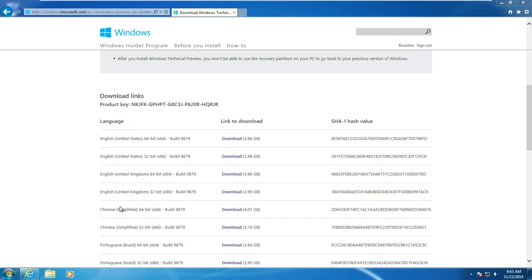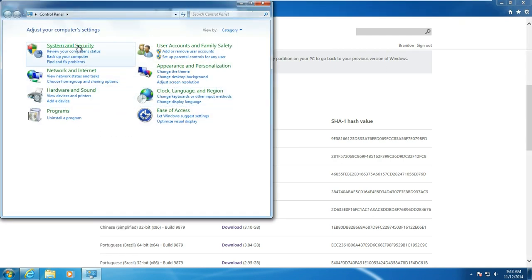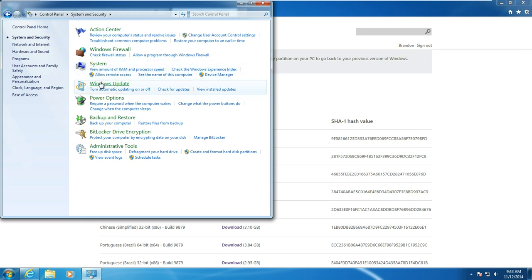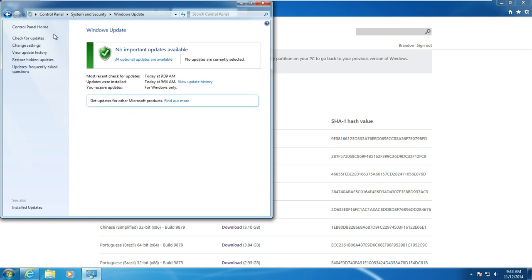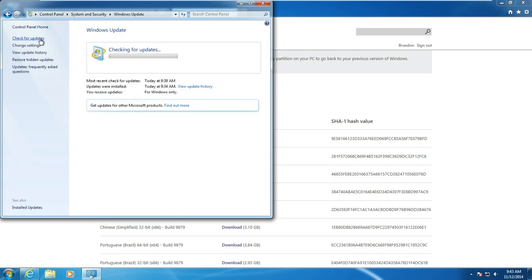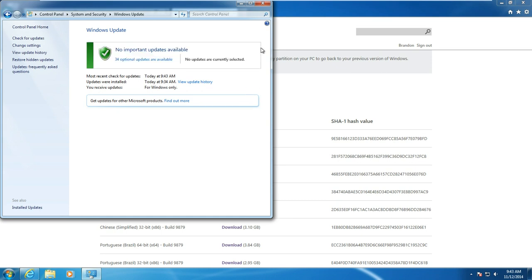Once that is done, just go ahead and enter Windows Update and check for updates. Make sure that there are no important updates available.